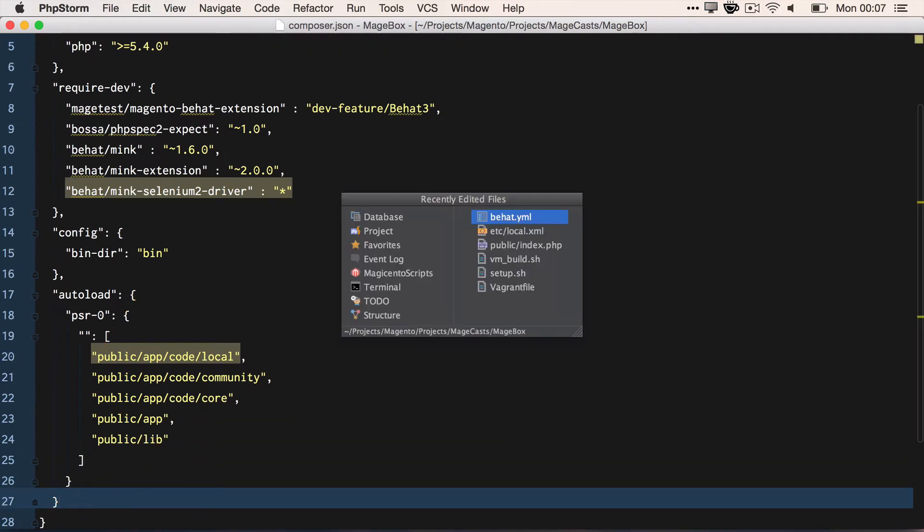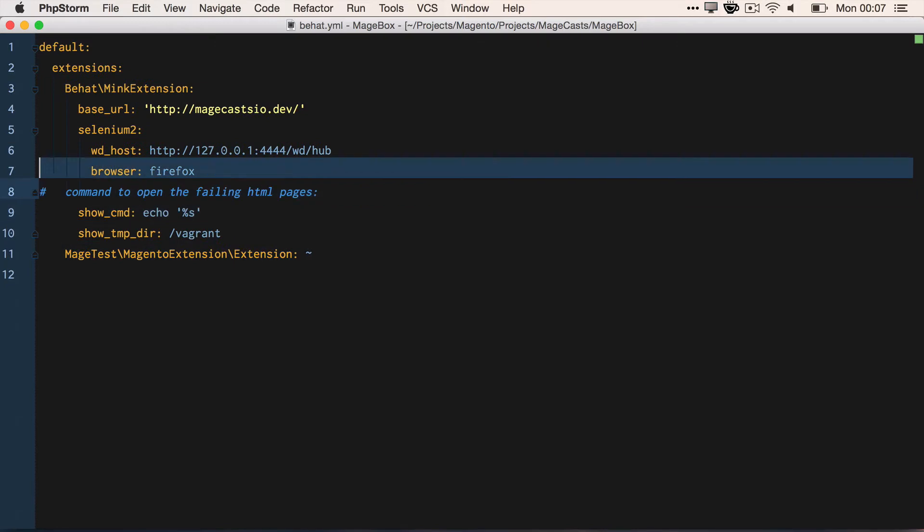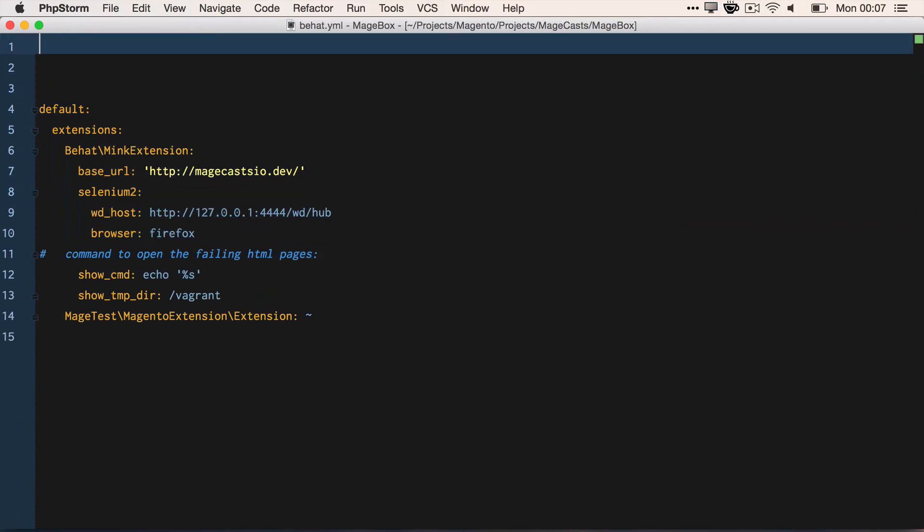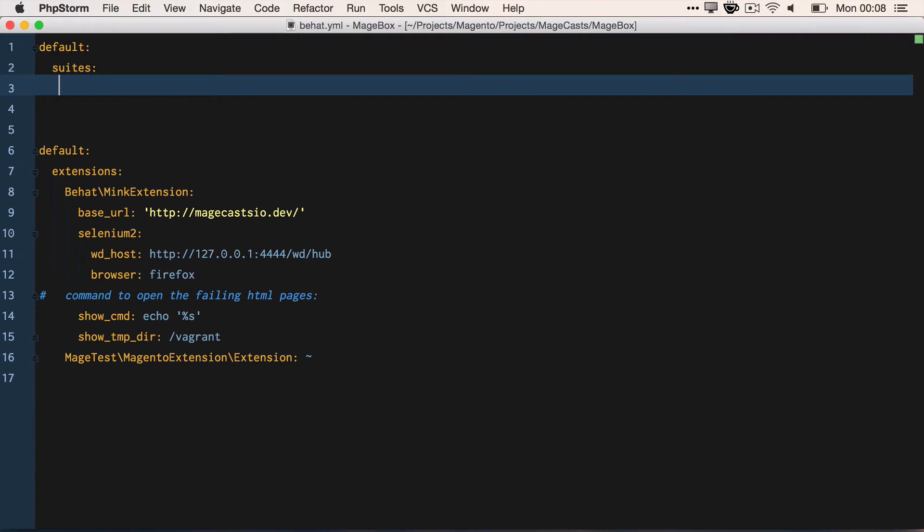Next up, we need to configure Behat to know about the plugin. Let's create a behat.yaml file with the following content. We want to say for our default suites, we want paths to be FeatureSite and we want the context to be the SiteContext.